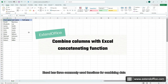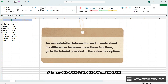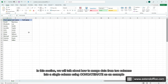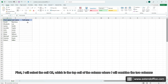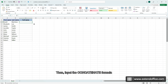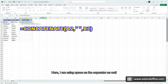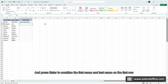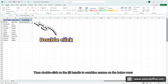Excel has three commonly used functions for combining data, which are CONCATENATE, CONCAT and TEXTJOIN. In this section, we will talk about how to merge data from two columns into a single column using CONCATENATE as an example. First, I will select cell C2, which is the top cell of the column where I will combine the two columns. Then input the CONCATENATE formula. Here I am using space as the separator as well. Press Enter to combine the first name and last name on the first row. Then double click on the fill handle to combine names on the below rows.